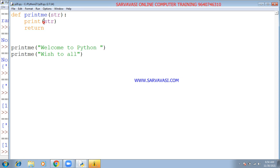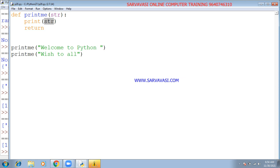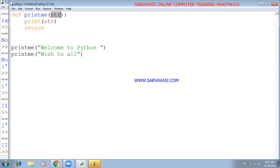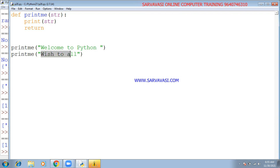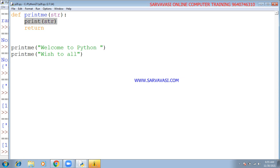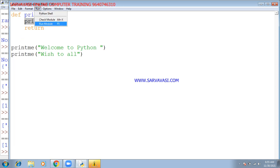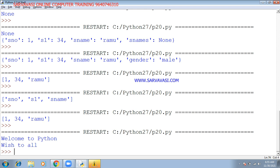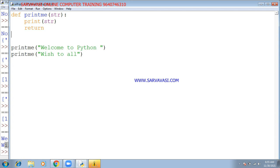If you want to print, you can print using your arguments and parameters. If you need to implement logic, you can use the print function. Running the module, the output shows 'Welcome to Python'. This is the calling function.